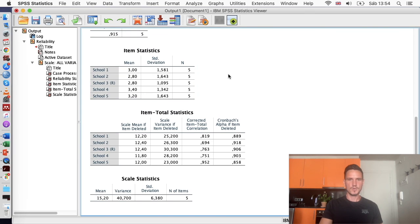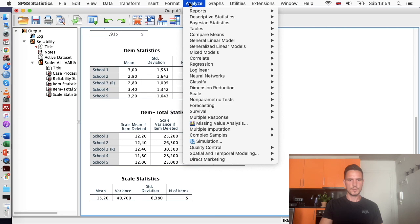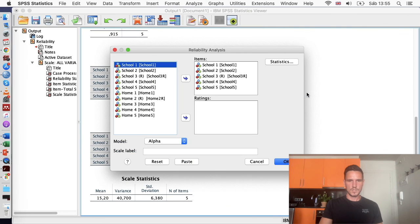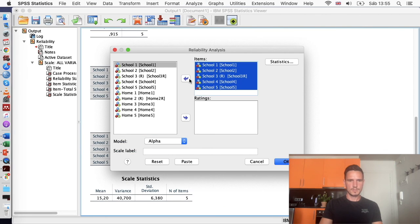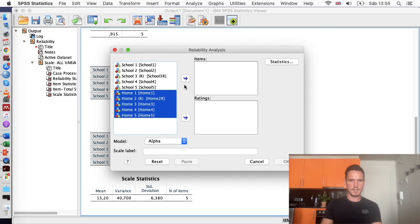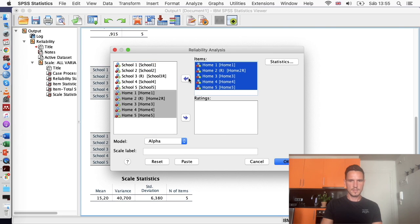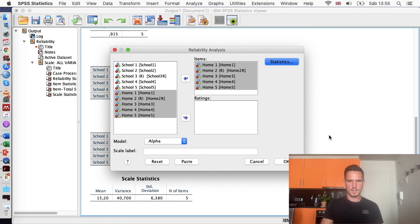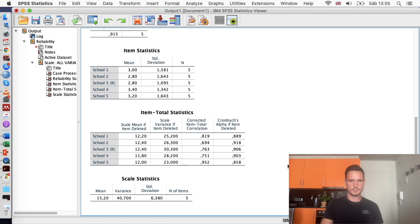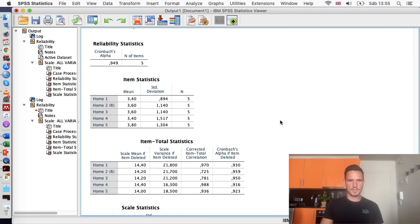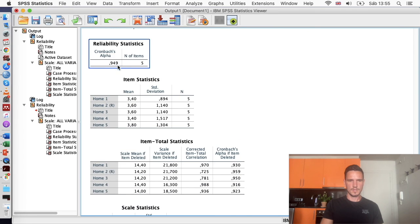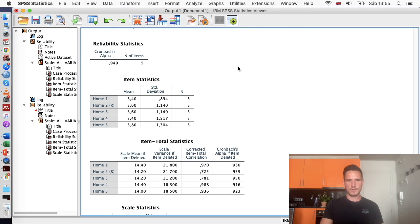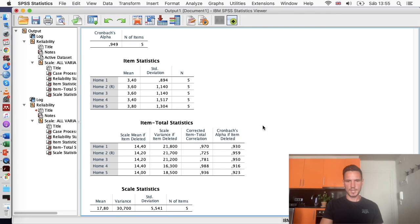OK, so this is the school section of the questionnaire. Let's move on to the home section of the questionnaire. We'll go to Analyze again, down to Scale, then across to Reliability Analysis. I'm just going to remove all of these school bits and we'll put the home items in instead. This will all be set up from before because it remembers what we did. So we'll go to OK. And same thing again. We've got a nice high value, 0.949. So this is way above the normal threshold for acceptability of 0.7.